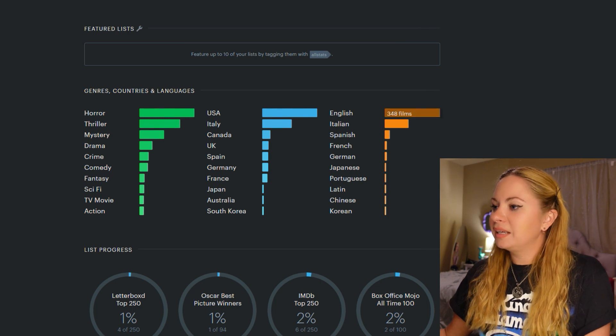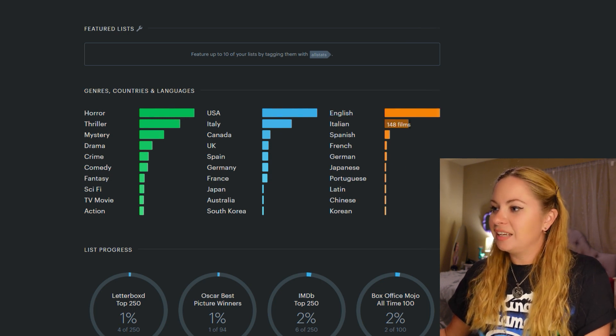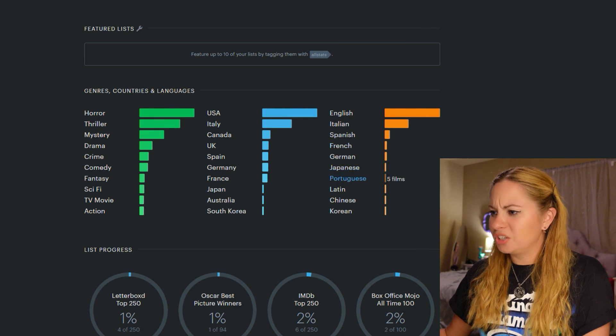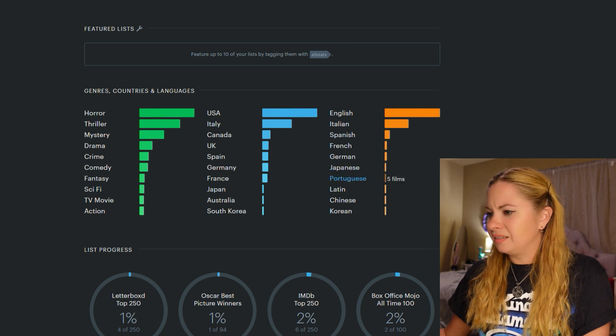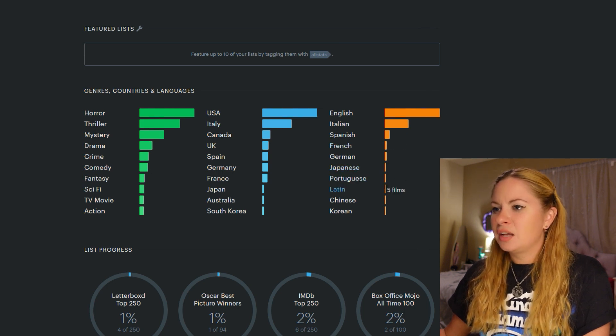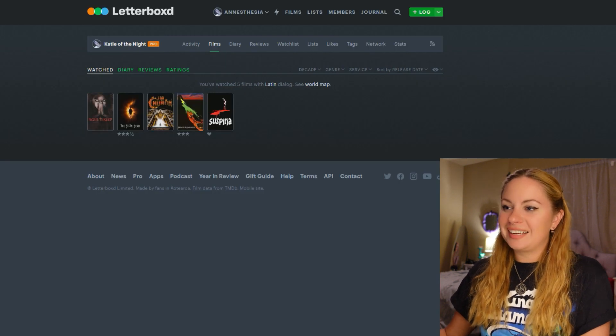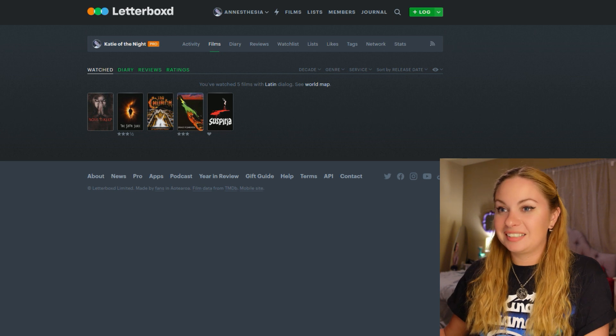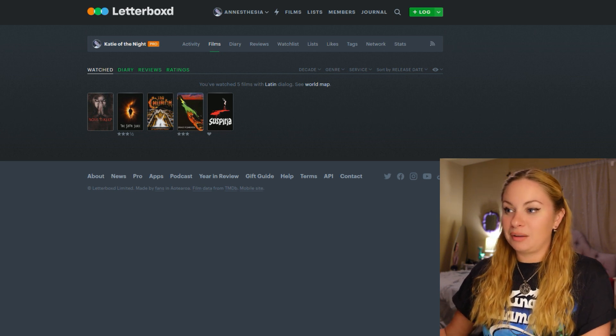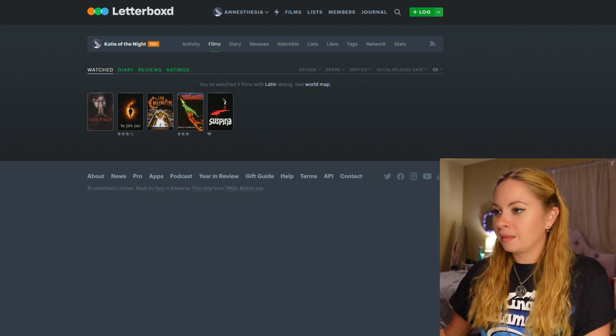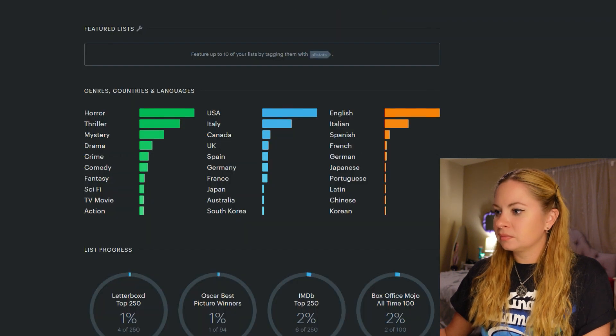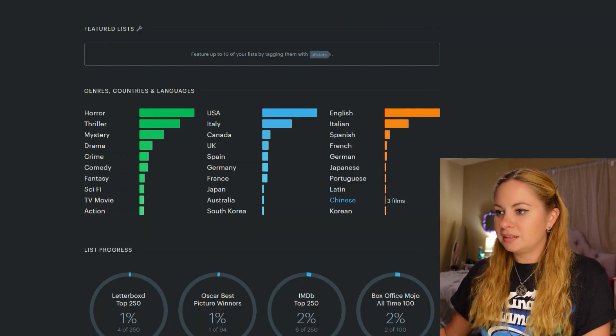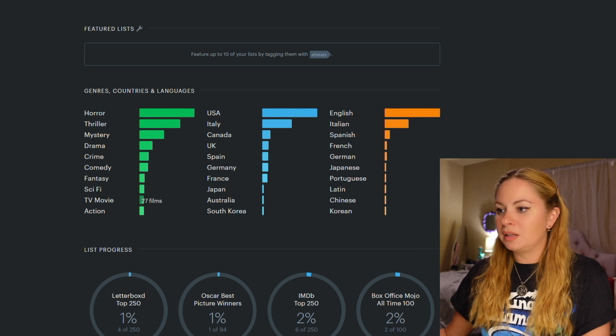And here are my languages. English, Italian, Spanish, French, German, Japanese, Portuguese. Latin? Okay, so these are movies that contain some Latin in them. So they've been tagged as being in the Latin language, which is weird. But whatever. All right. Genres, countries, and languages. Pretty cool.